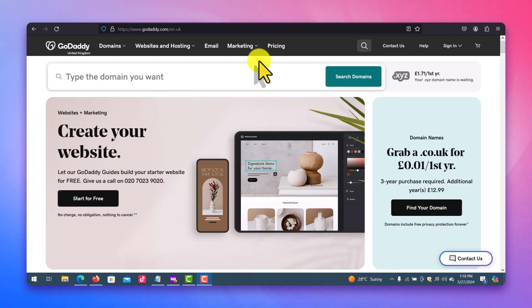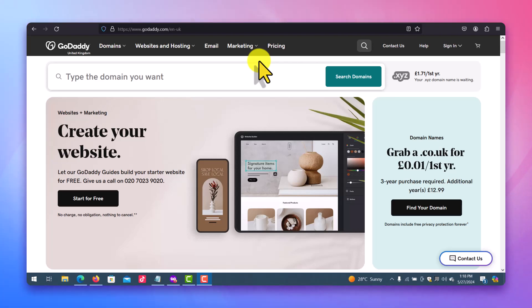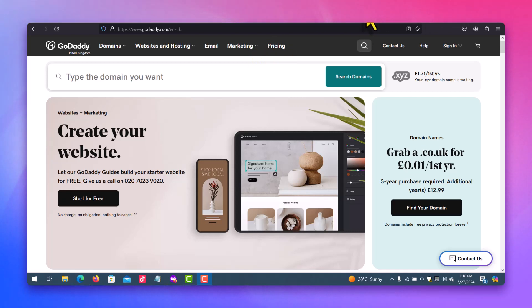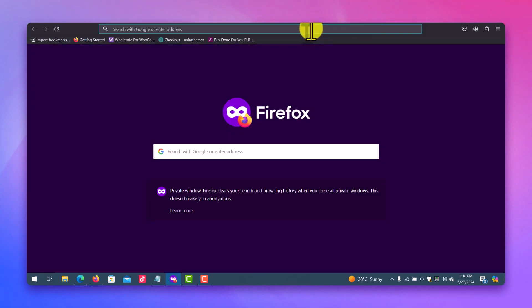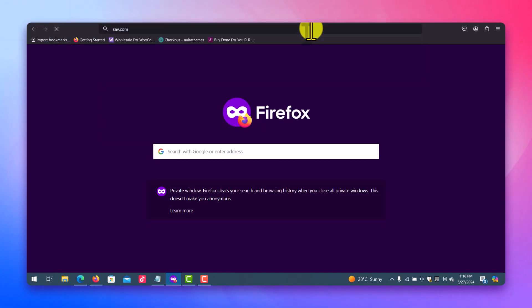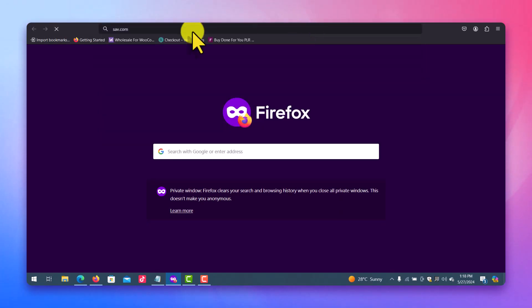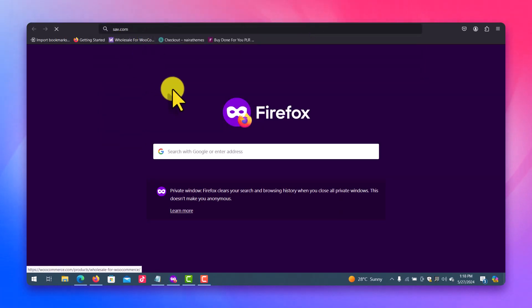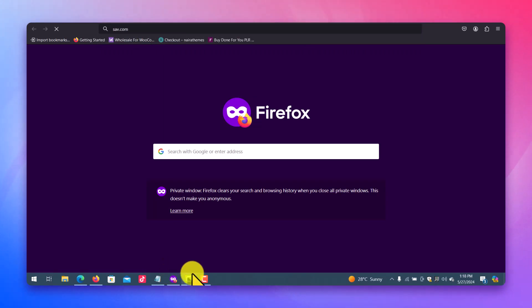I don't know about GoDaddy, I don't know about NameCheap, I don't know about none of those, but there is one particular one I've used and it worked. So you want to have an account with Sav.com. Sav.com. Wait for it to open up.